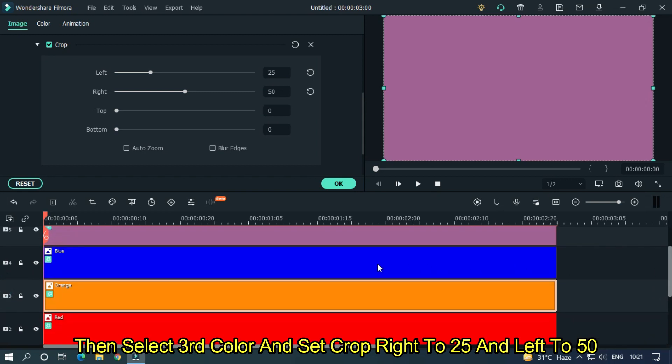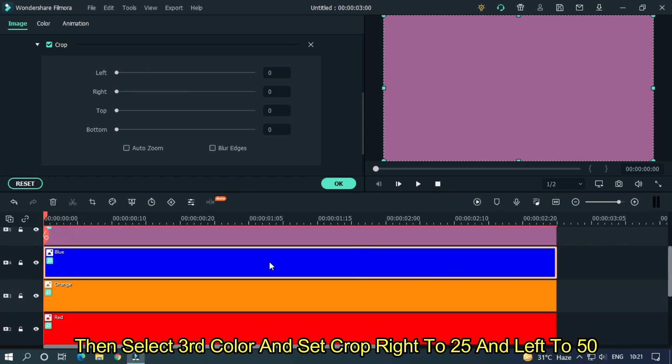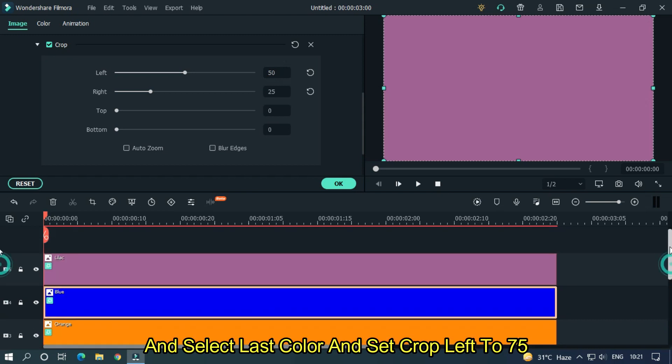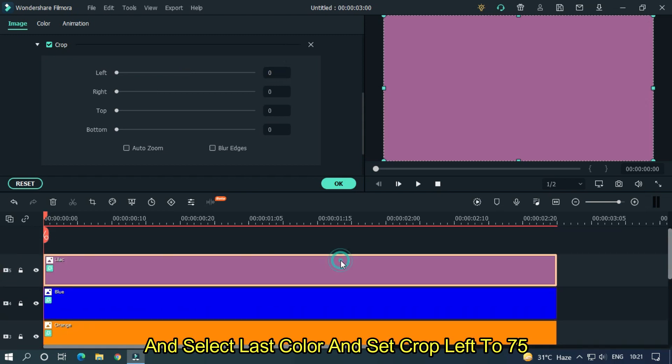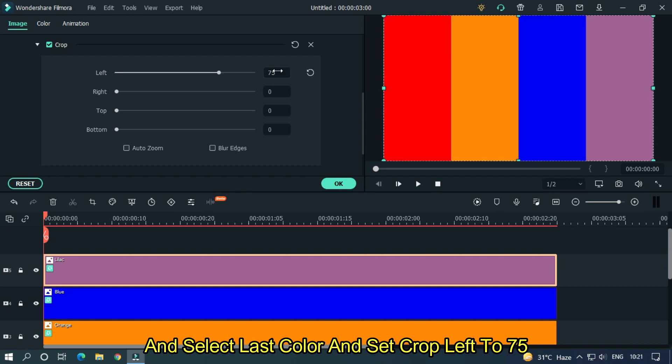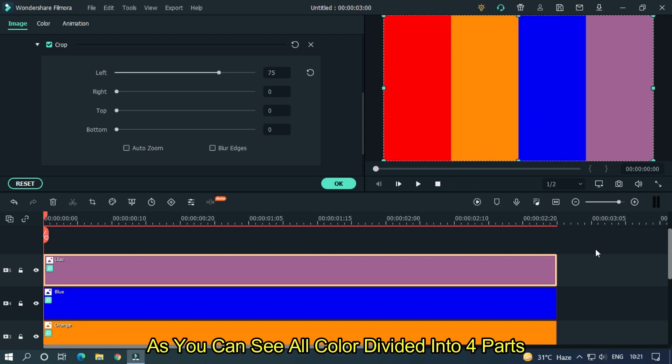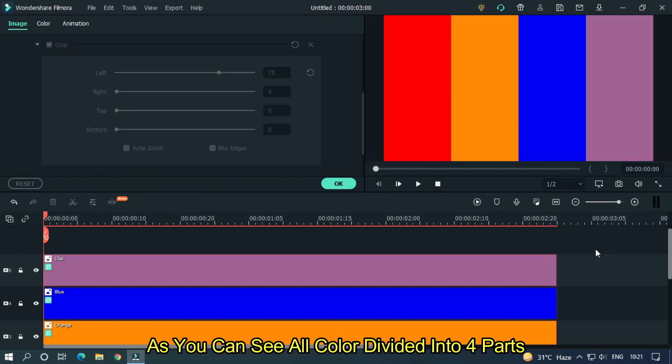Then select third color and set crop right to 25 and left to 50. And select last color and set crop left to 75. As you can see, all colors are divided into four parts.